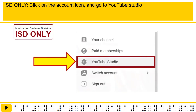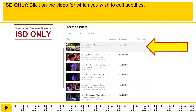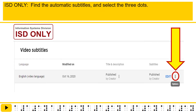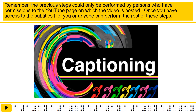Click on the account icon and go to YouTube Studio. Go to Subtitles on the left-hand menu. Click on the video for which you wish to edit subtitles. Find the automatic subtitles and select the three dots. Click Download. Remember, the previous steps could only be performed by persons who have permissions to the YouTube page on which the video is posted.